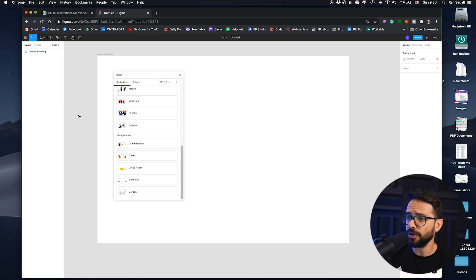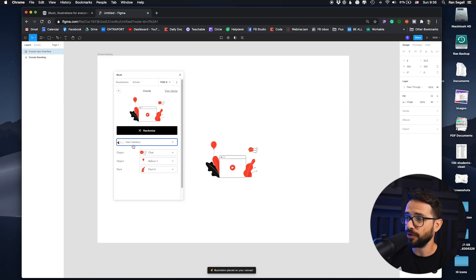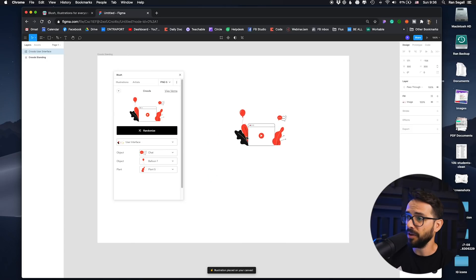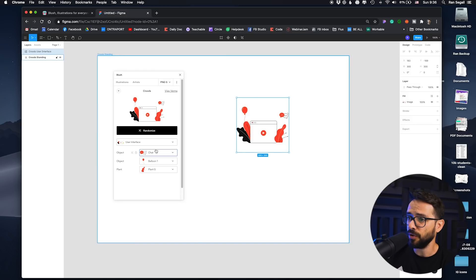For a starter, let's get started with maybe a background. So we have, for example, user interface. We can bring this along — you can see now we have this illustration here, and we can start customizing it.